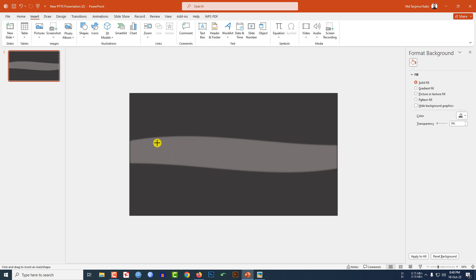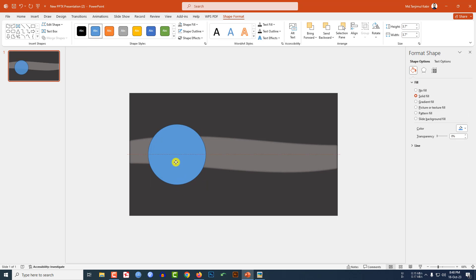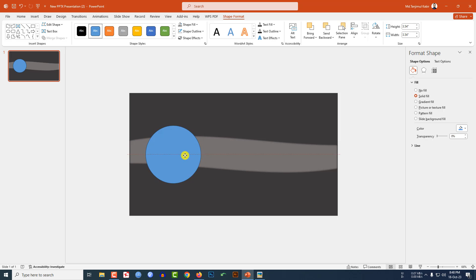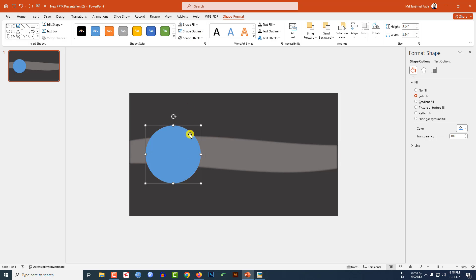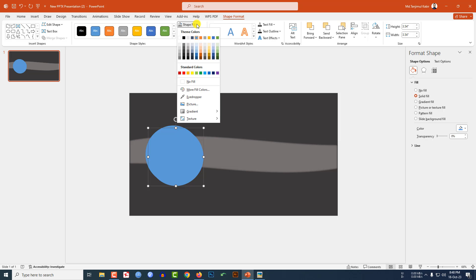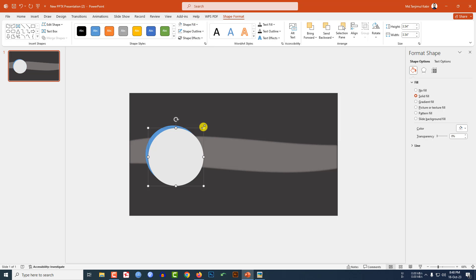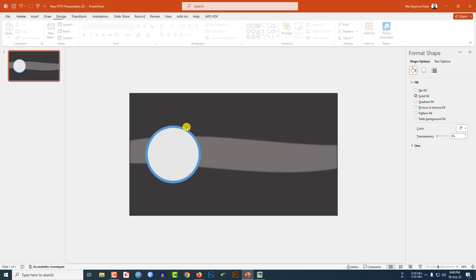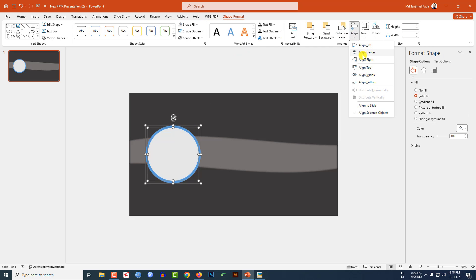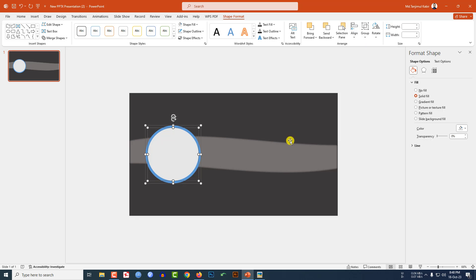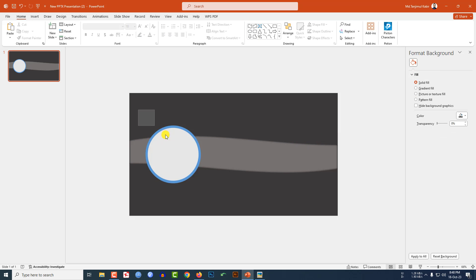Hold down the Shift key and drag to create the oval, then place it here. Reduce the size and place it. Go to Shape Outline, make it no outline. Press Ctrl+D to duplicate it, go to Shape Fill and select another fill color, reduce the size, and place it here.